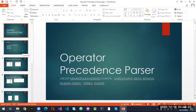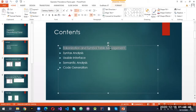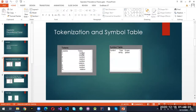We have made an operator precedence parser in Python language. It takes input from a file and converts them into lexemes using lexical analysis. I will be covering the lexical analysis part, which includes tokenization and symbol table management. It takes input from the input file and grammar from another file, then generates lexemes and tokens. Those tokens will have attributes.